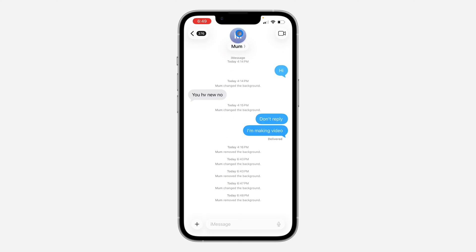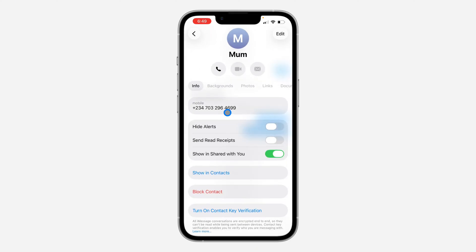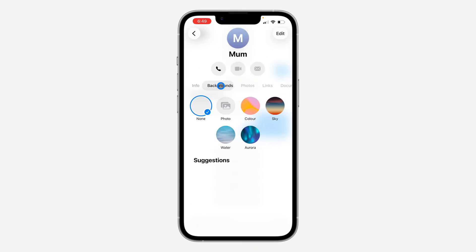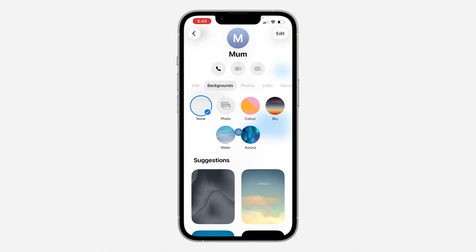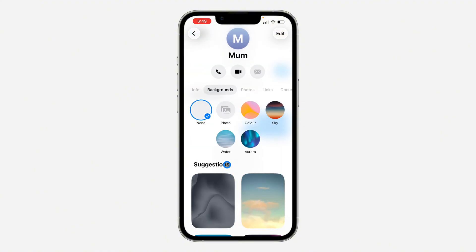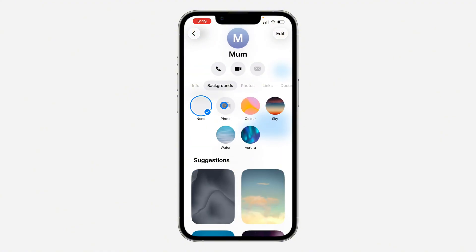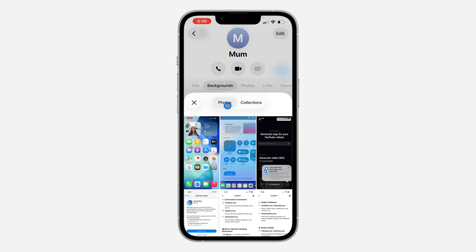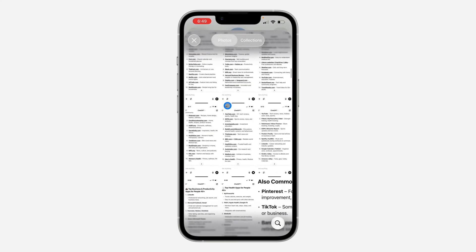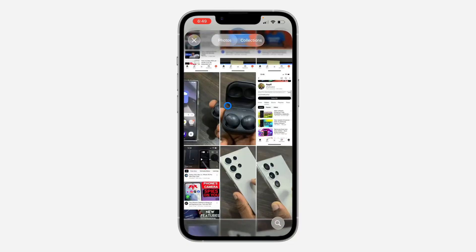Click on the profile icon or the name at the top and you're going to see Backgrounds. You can pick from any of the colors, any of the suggestions, or you can select a photo from your gallery.